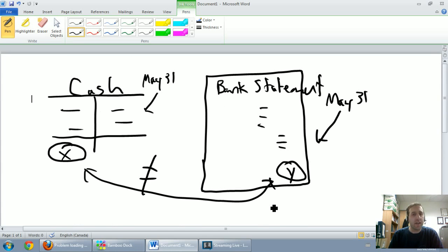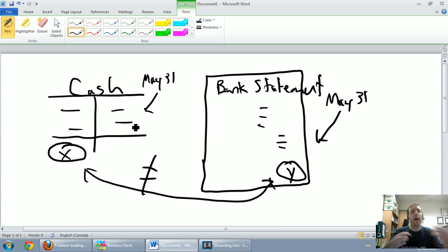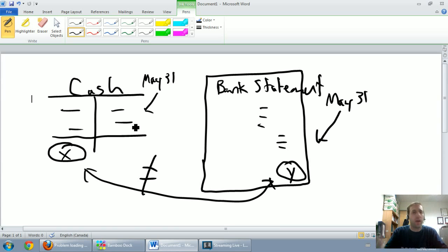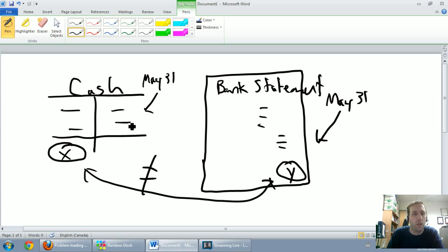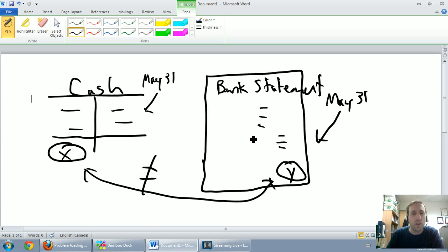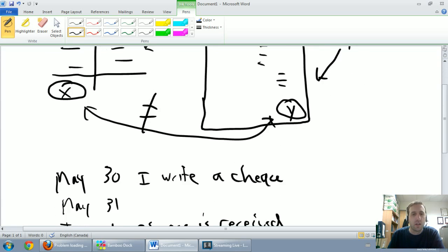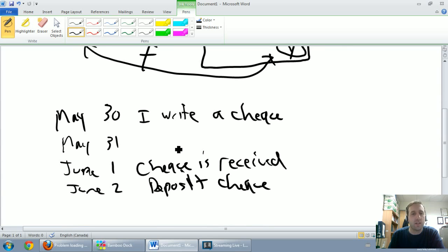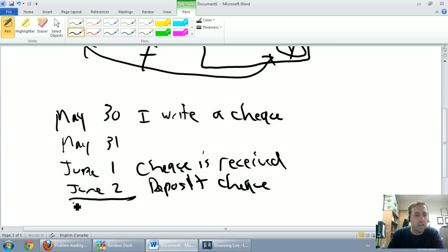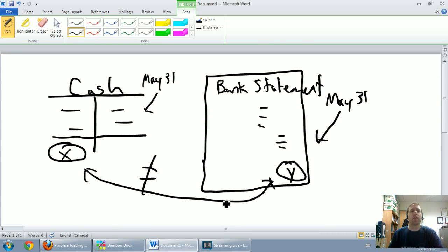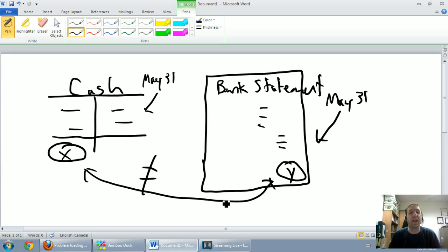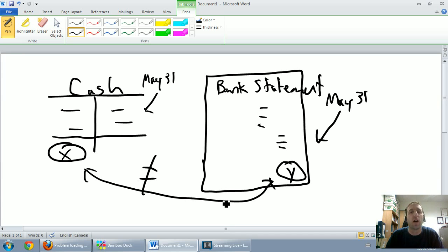On my T account before May 31st, on May 30th I'll have recorded somewhere as a credit to cash that I wrote a check, let's say for a hundred dollars to pay my utilities bill. So I write a check for $100 on May 30th, it'll be in this T account credit cash $100. On the bank statement though that $100 will not appear. The bank doesn't find out I wrote the check until June 2nd. This is one reason that the cash T account might be different from the bank statement. This is called an outstanding check.